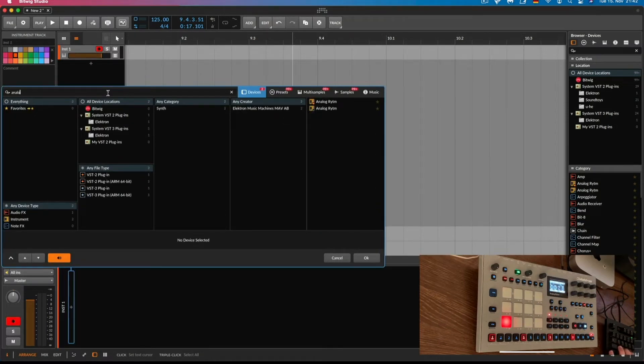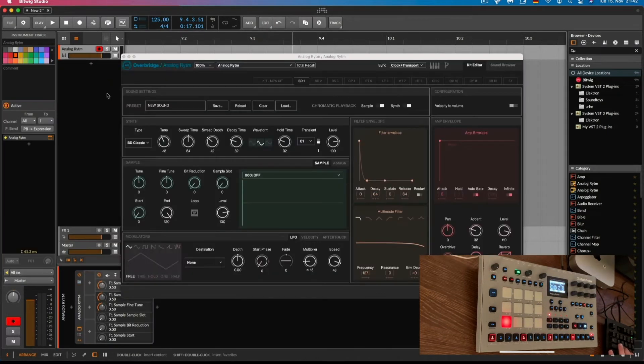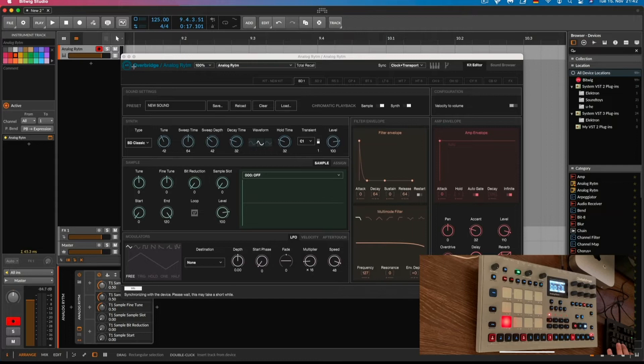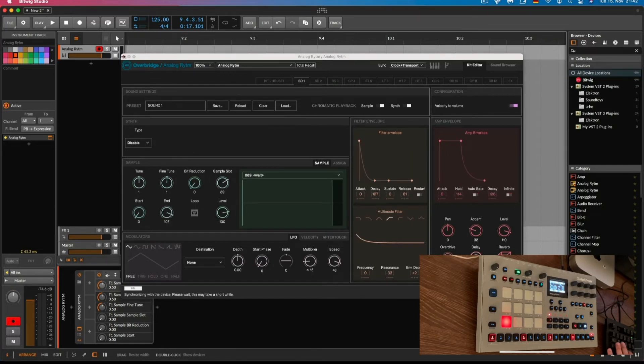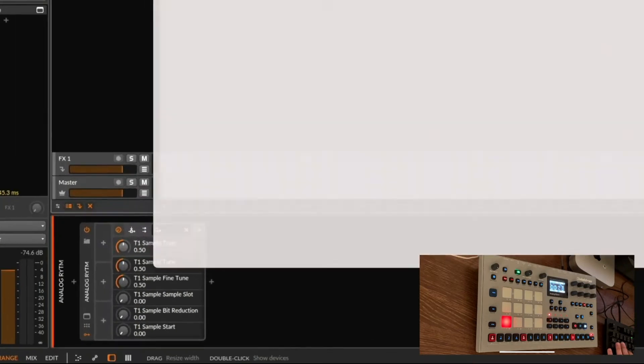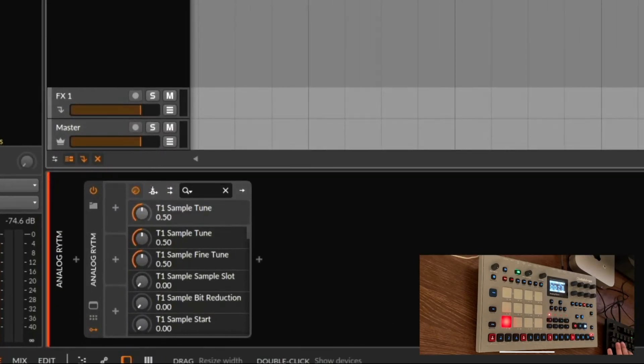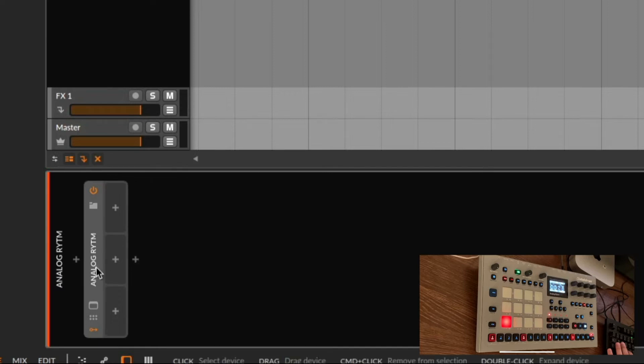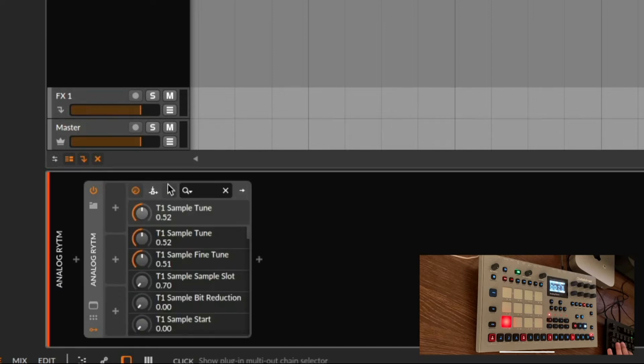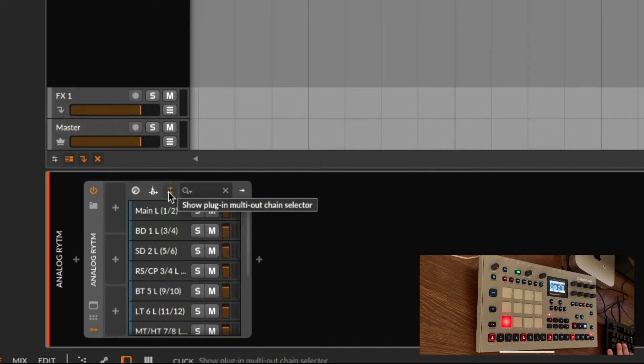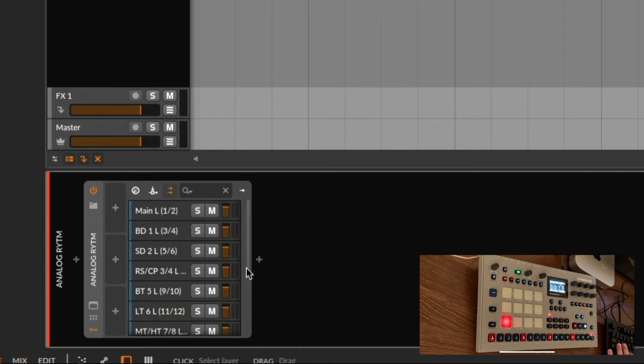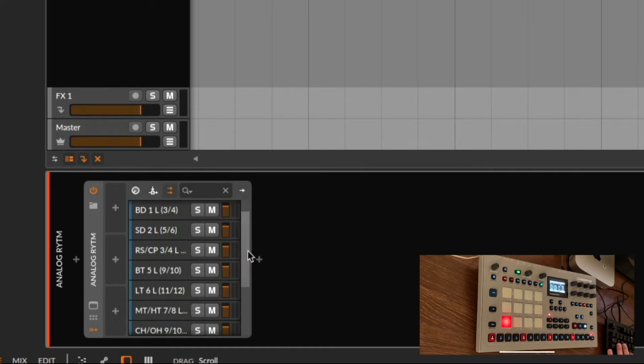Okay so back in Bitwig Studio we are going to add our Analog Rhythm plugin. The first thing we want to do here is we go to the little multi-out chain selector symbol. And now we can see all our outputs from the Analog Rhythm.